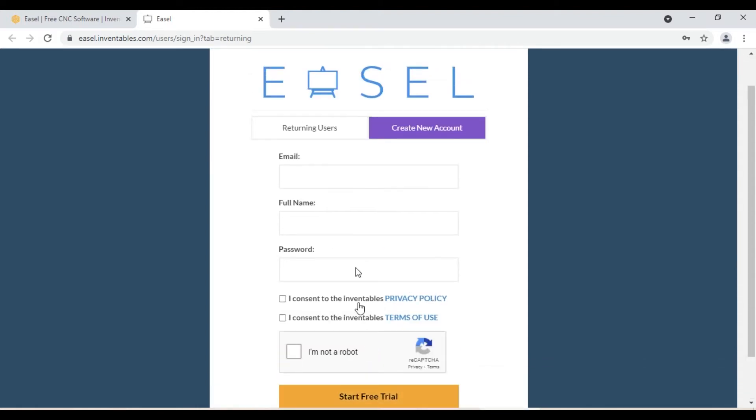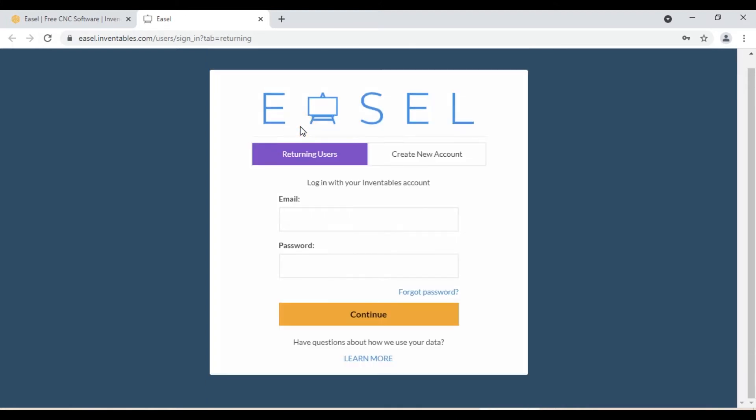But if you are an existing customer, go to returning users tab. Enter the email id along with the password and click continue.